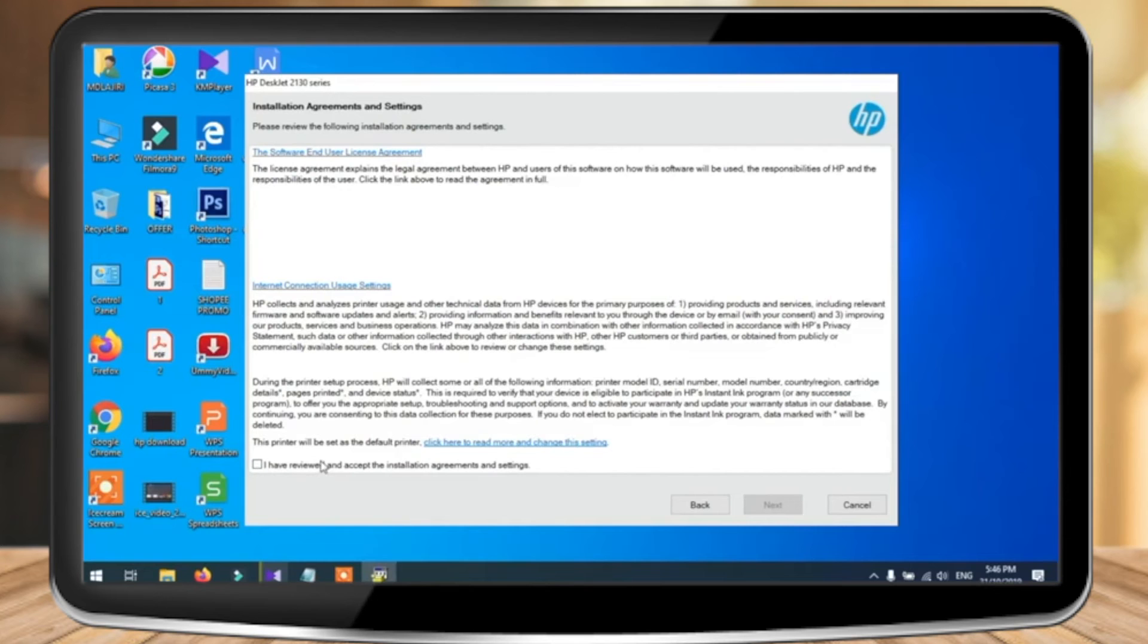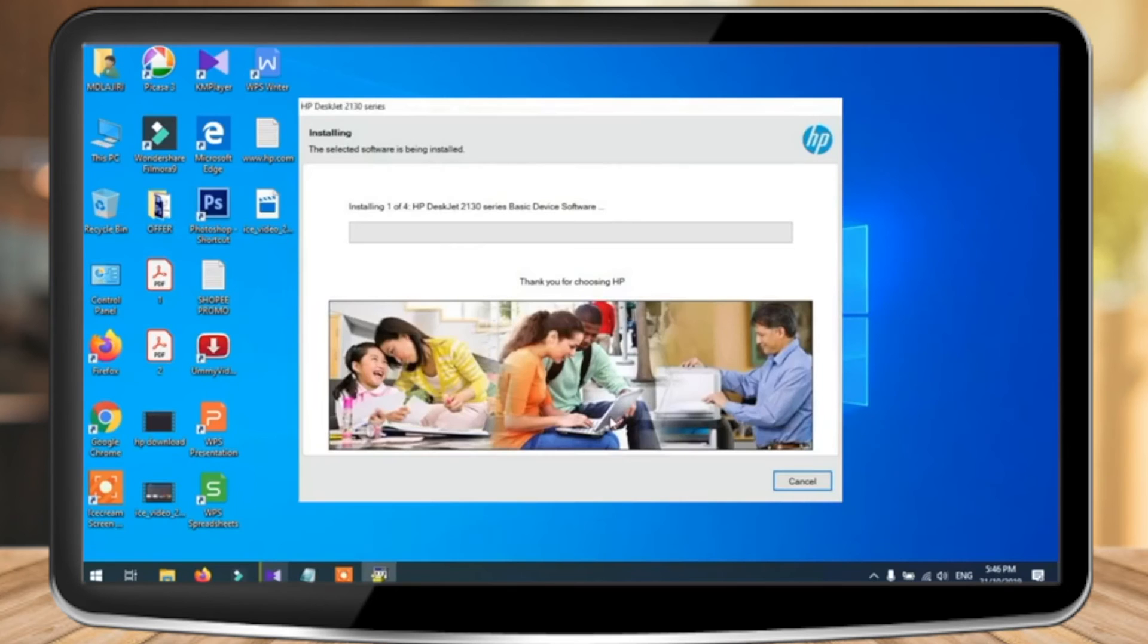Now in the next page, review the software agreement again and click on the checkbox, then press next. Let's just wait for a bit as the installation continues.